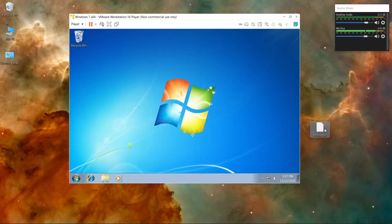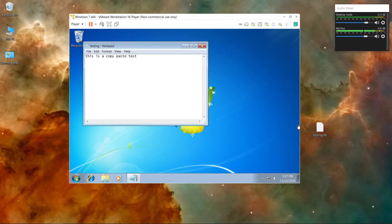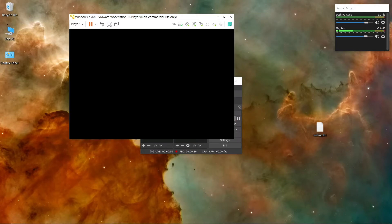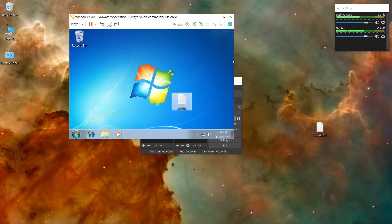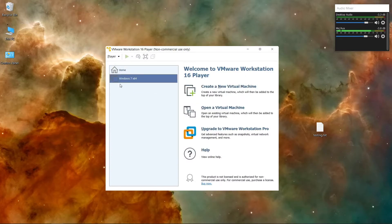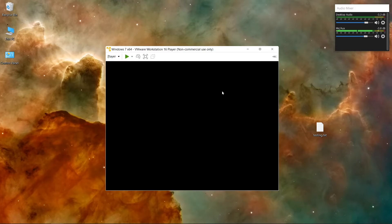This video will show you how you can copy a file and paste it inside your virtual machine, as well as copy text and paste it inside. Also how you can easily resize your window and resize the virtual machine to any size. So let's get started — open VMware Player, go to your virtual machine and launch it.